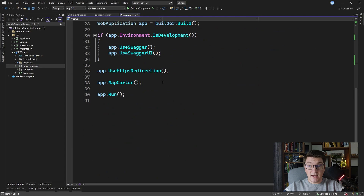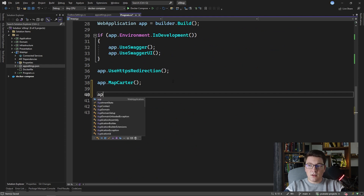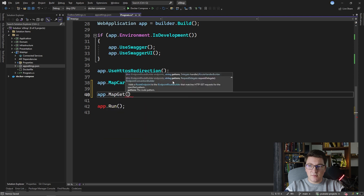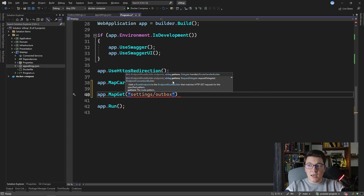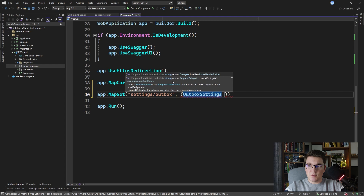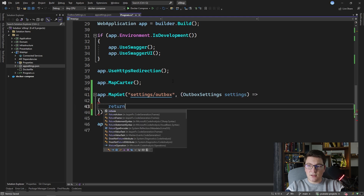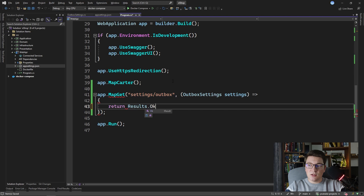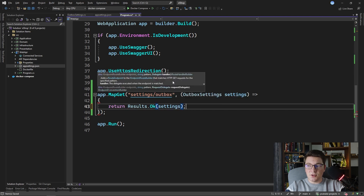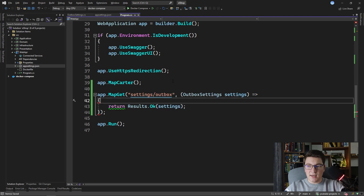Now let's define that minimal API endpoint. I'm going to do that by calling application.MapGet and giving it a route of settings/outbox so that we know this is the outbox settings. For the request delegate I'm just going to resolve the outbox settings as a service. Inside the request delegate I can say return Results.Ok and return the settings directly, and it's going to be serialized as JSON.